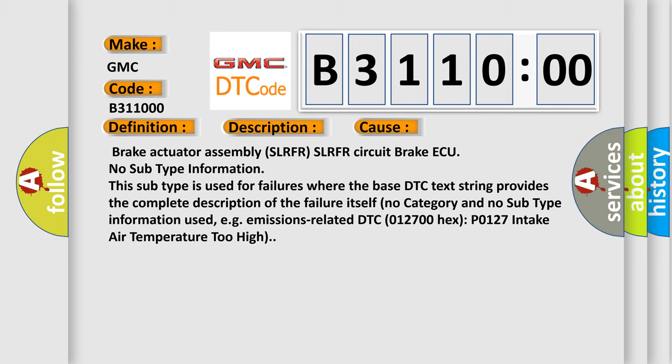No subtype information. This subtype is used for failures where the base DTC text string provides the complete description of the failure itself. No category and no subtype information used, e.g., emissions-related DTC 0127 intake air temperature too high.